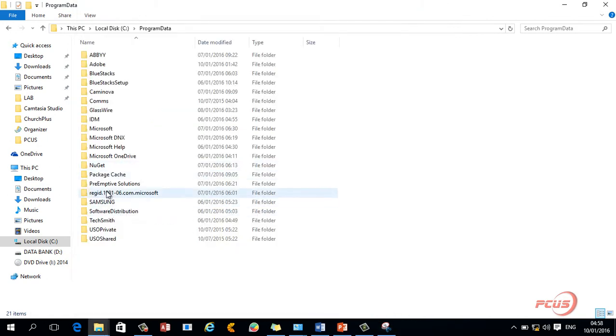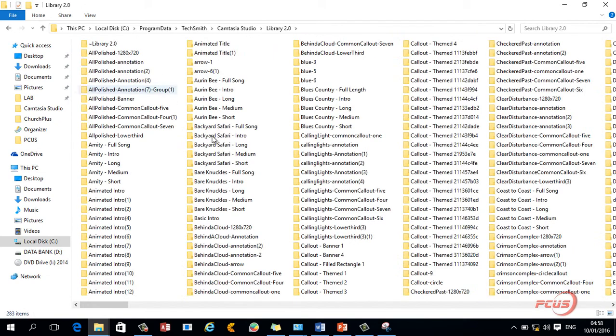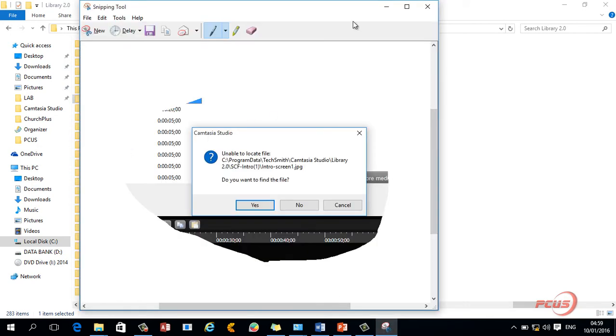So now when I come straight to this particular place, Techsmith, we have a lot of files here. So I need to look for SCF. Now if you check it, there is nothing like SCF among the files. It shows that that particular library is missing.